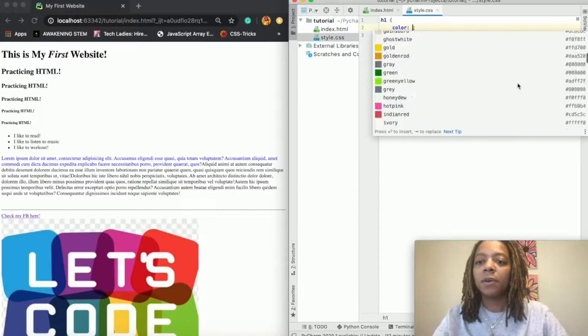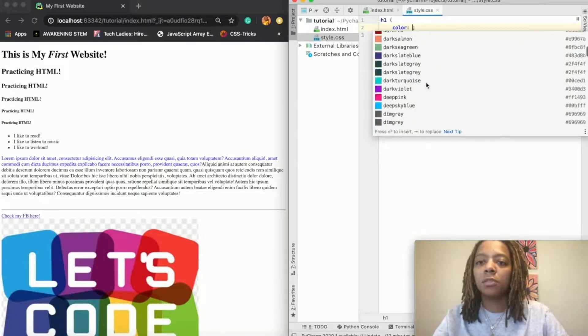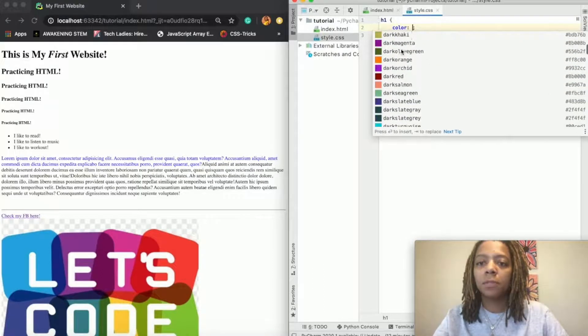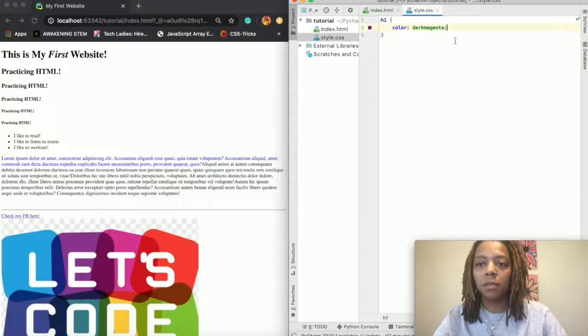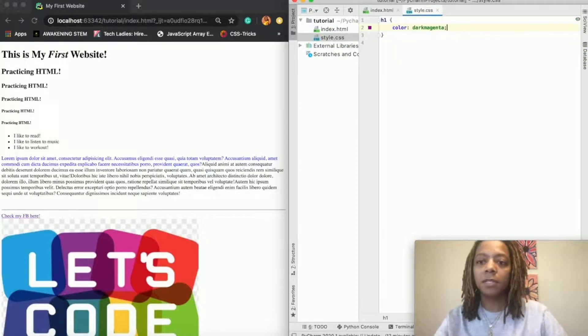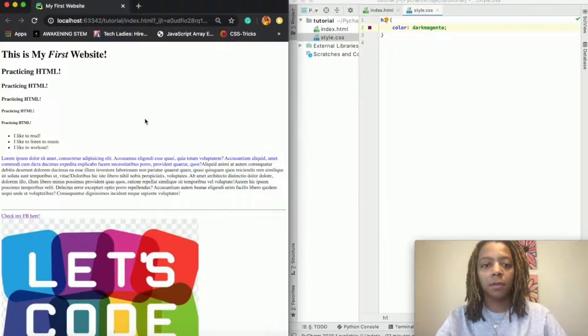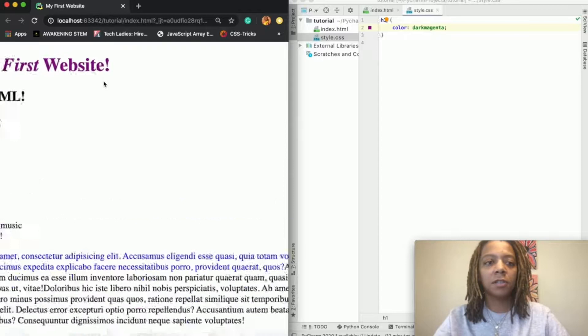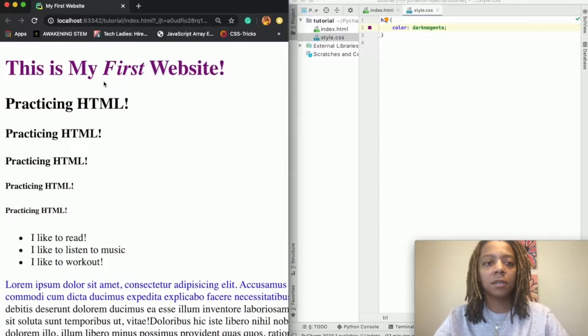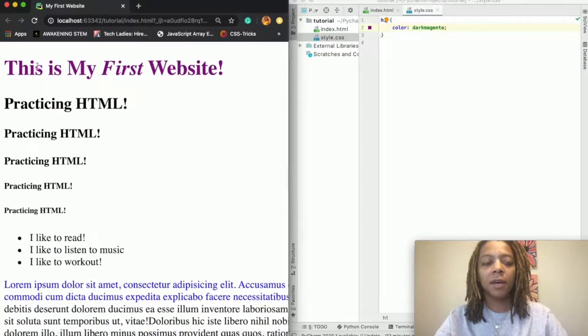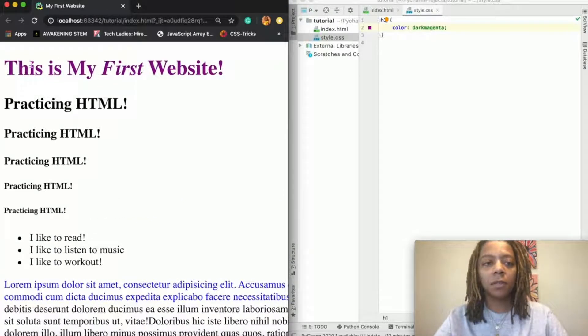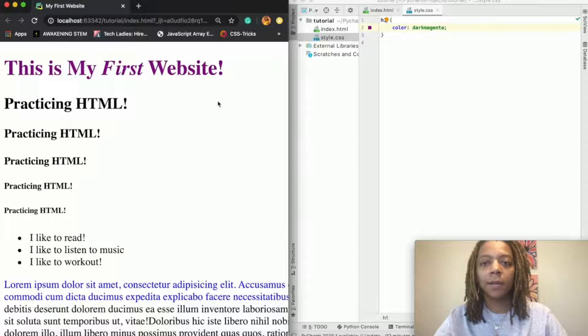And so I will just choose dark magenta, then I'm going to save and refresh. And as you can see, now my title is a totally different color right here. Awesome.